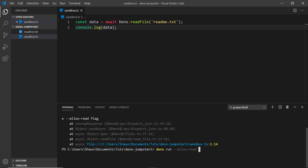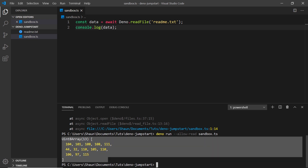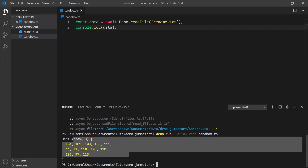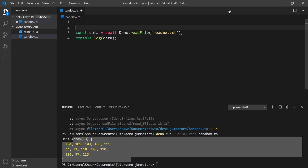Let's run it again: deno run --allow-read sandbox.ts. This time we no longer get that error because we've allowed the file to read from our computer. However, the output doesn't mean much to us yet. To see the actual text of the file we have to decode it into a readable format using UTF-8 encoding.